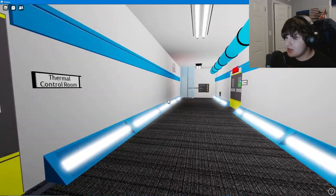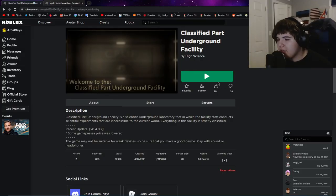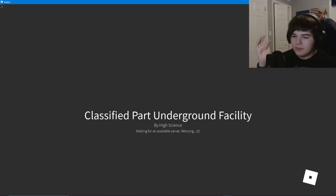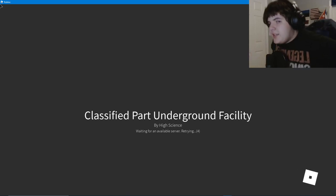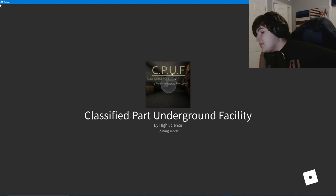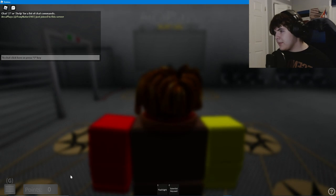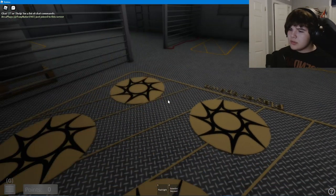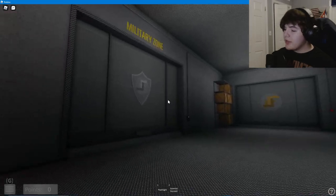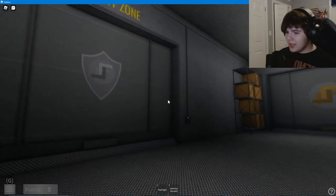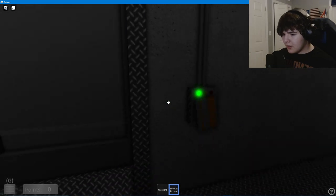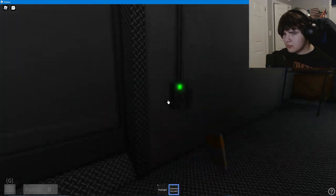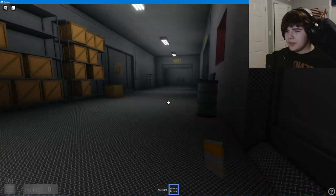Alright, next we're doing Classified Part Underground Facility. I don't know why the word 'part' is in the name, but alright. Let's see if there's gonna be people on this one with like 30,000 visits or whatever. There's probably gonna be some people on. Nope, I'm the only one here. That's unusual.